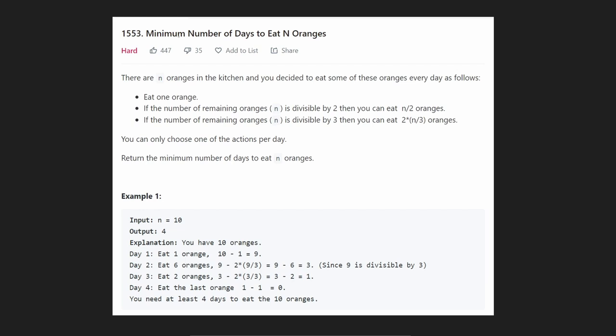Hey everyone, welcome back and let's write some more neat code today. So today let's solve minimum number of days to eat N oranges.